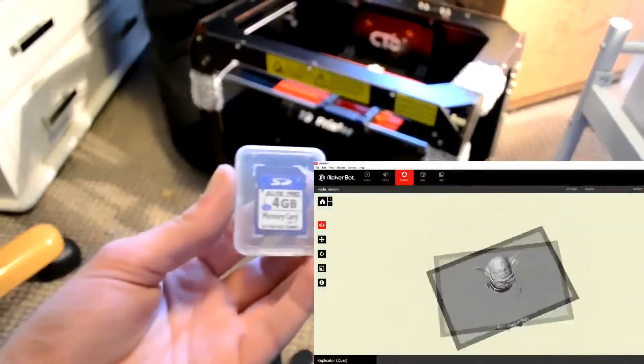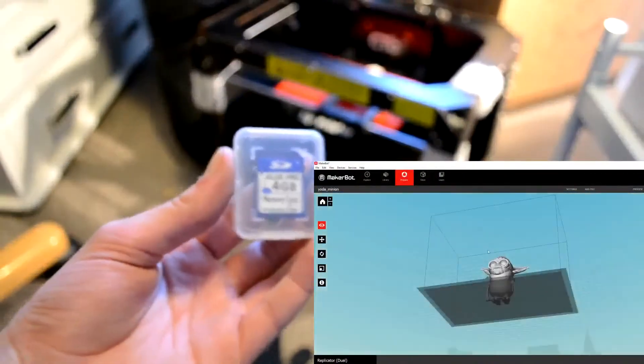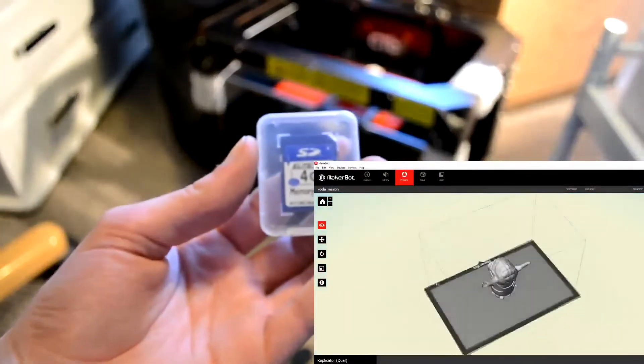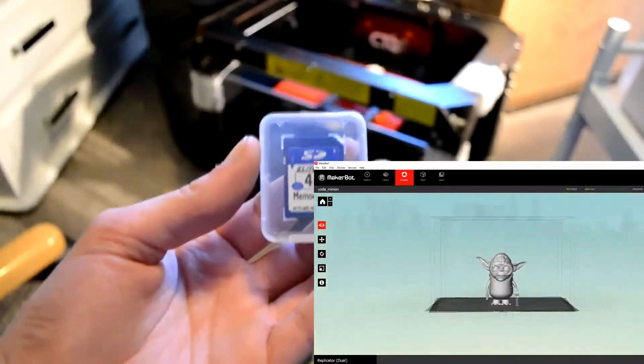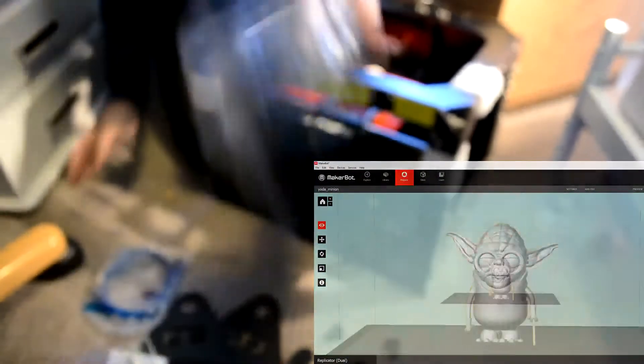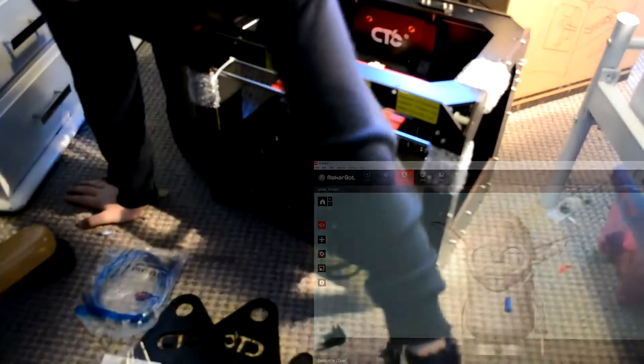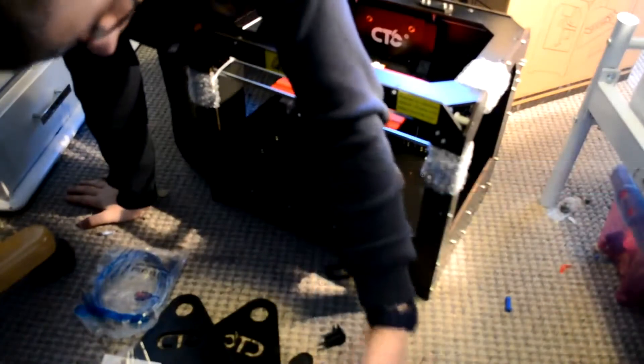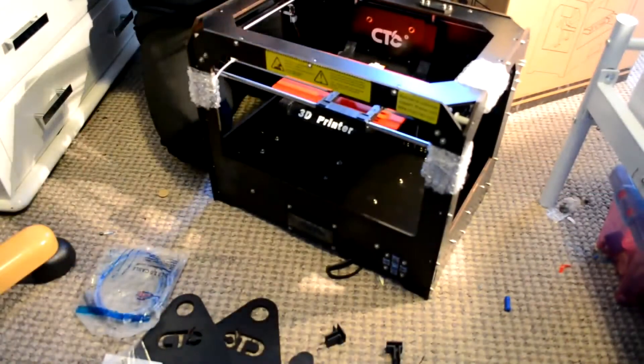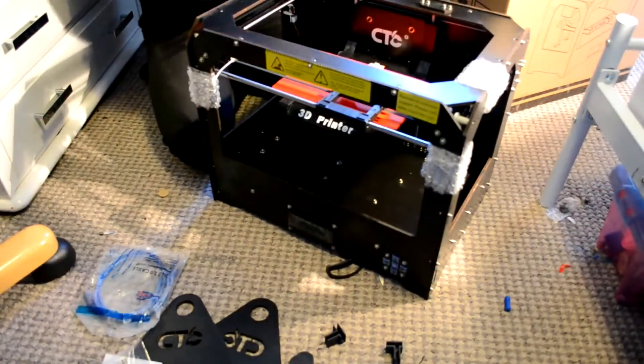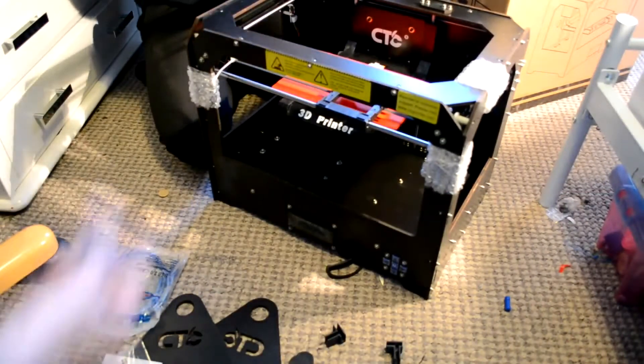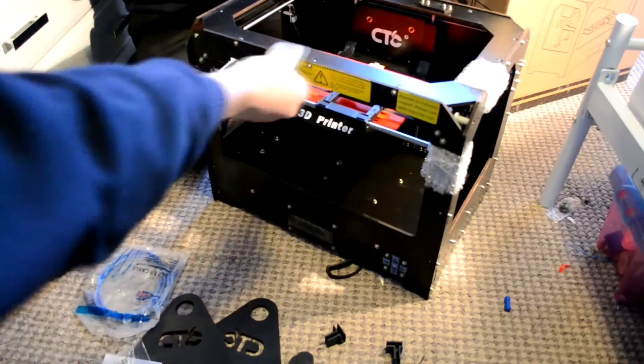Going onto software, you can see there's a minion Yoda, and you can export it onto an SD card and print just straight off the SD card, which I'd recommend. We'll go over that in another video, probably at some point, maybe, hopefully.